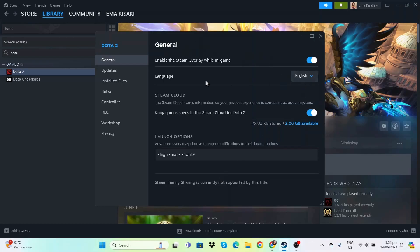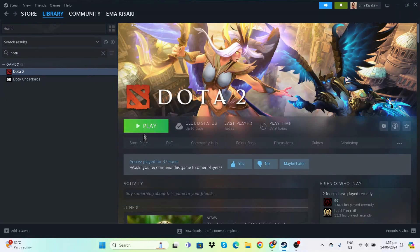I would like to say disable the Steam Overlay, but this is Dota — it is an online game, so that would be a bit counterintuitive. So once we're done with that, just close that and let's launch Dota.